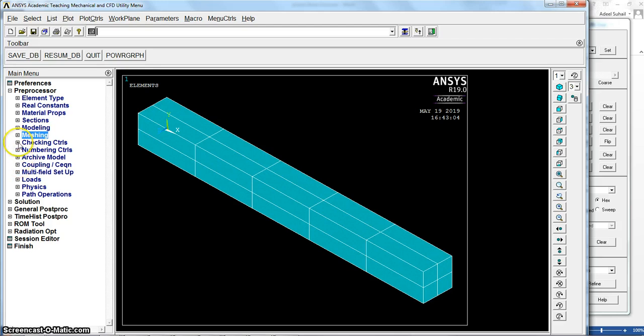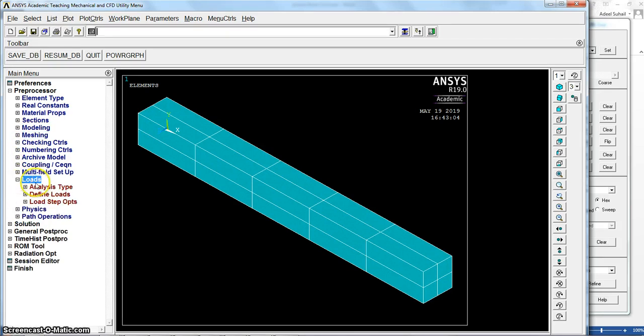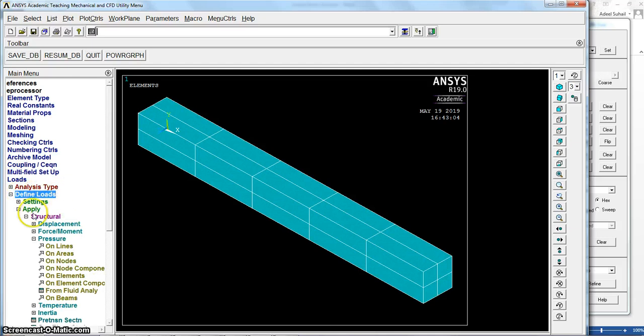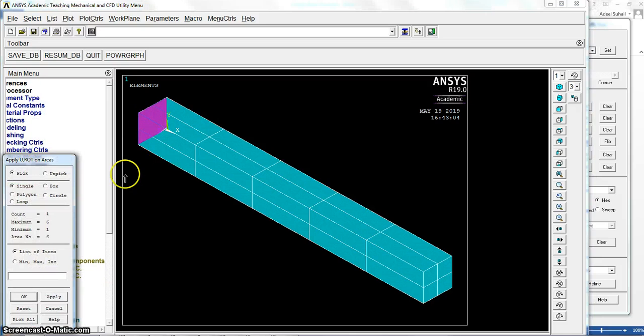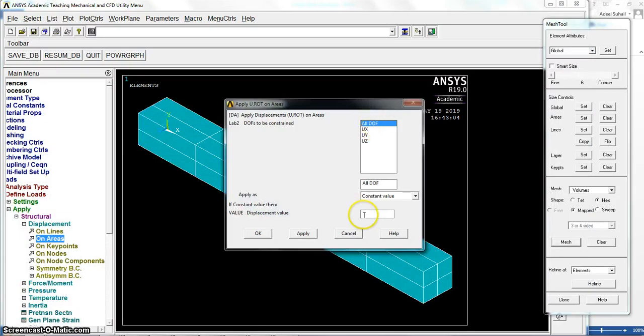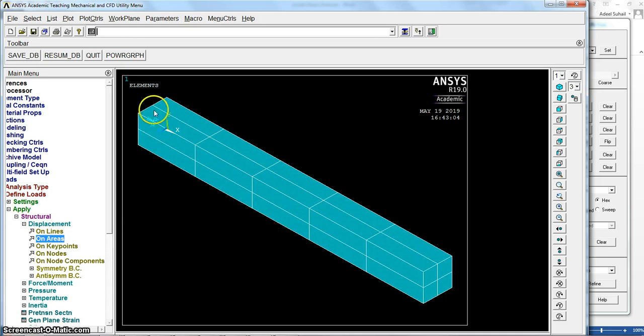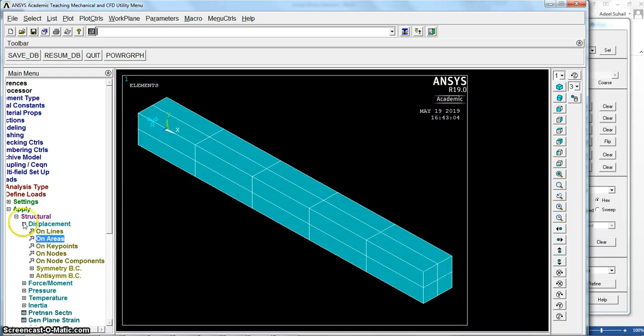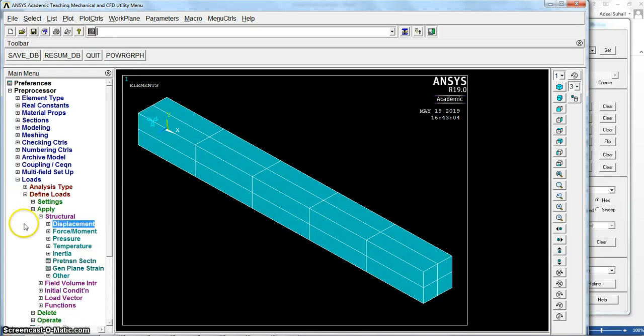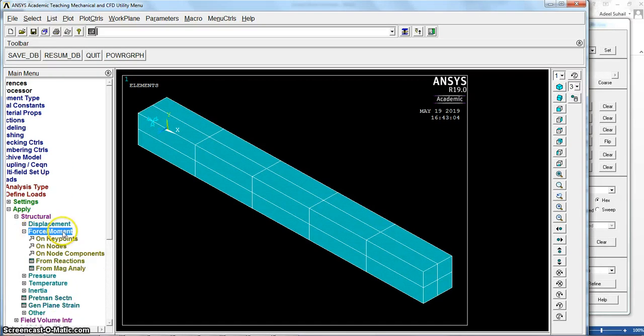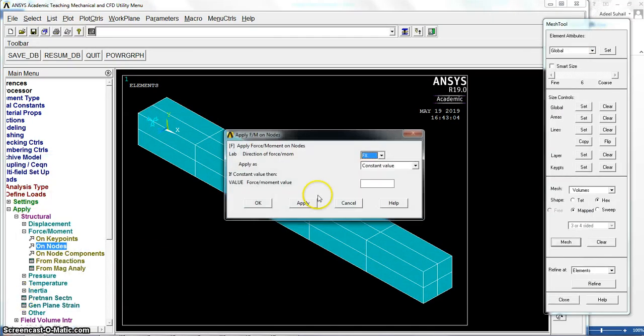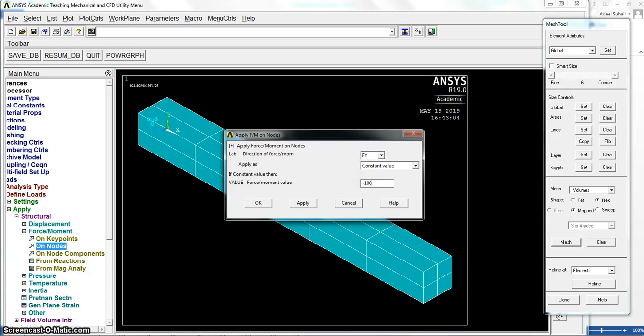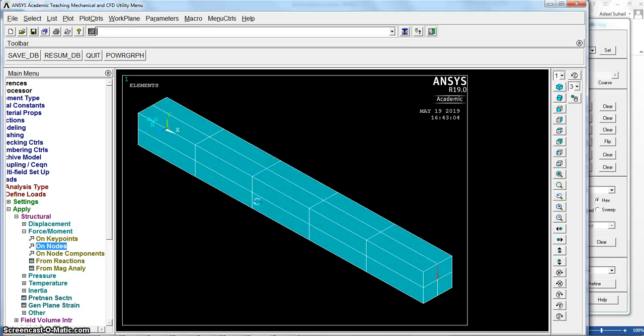Now let's go after meshing to loads to define loads, load structural displacement. For displacement one area, we'll select this area. Okay, all degree of freedom with zero displacement. Okay, so we got this cantilever beam fixed from this end. And at the other end in the middle we have force moment on nodes. Select this node, press okay. It is in y direction, it is minus 100 because the direction of that force to the downward, so it is minus direction of y axis. Okay, we got the force here.